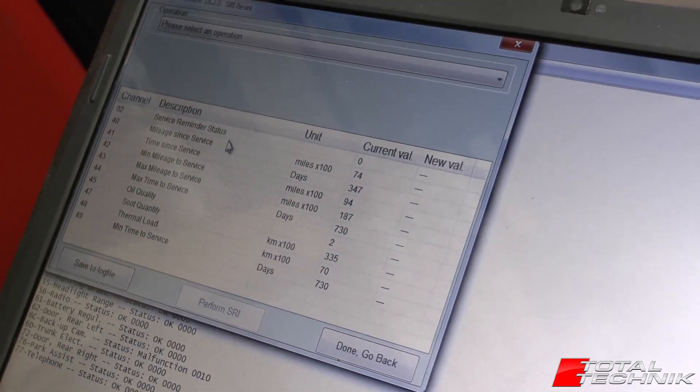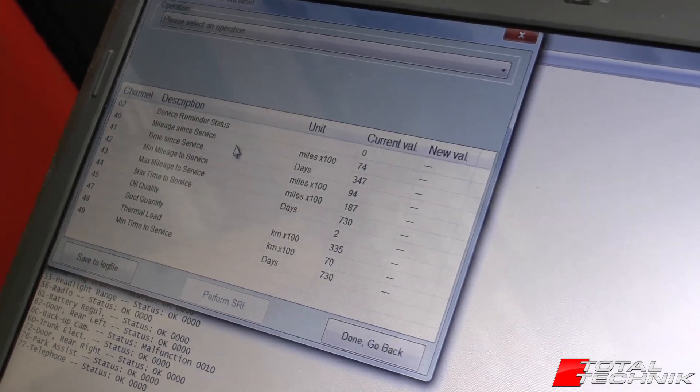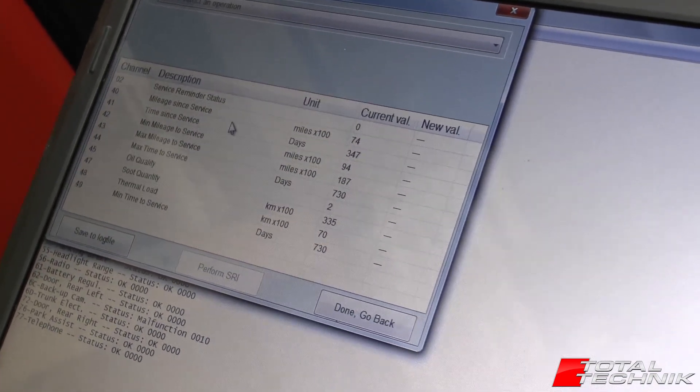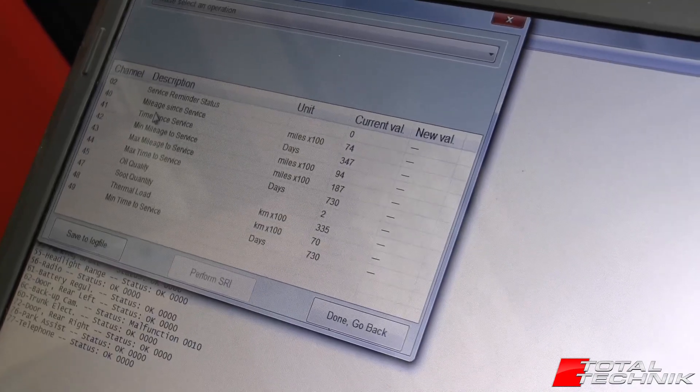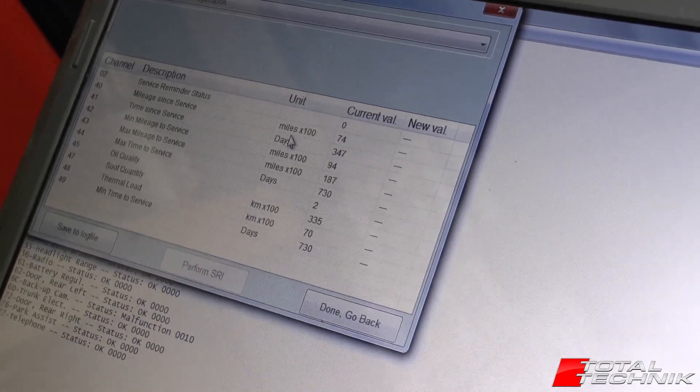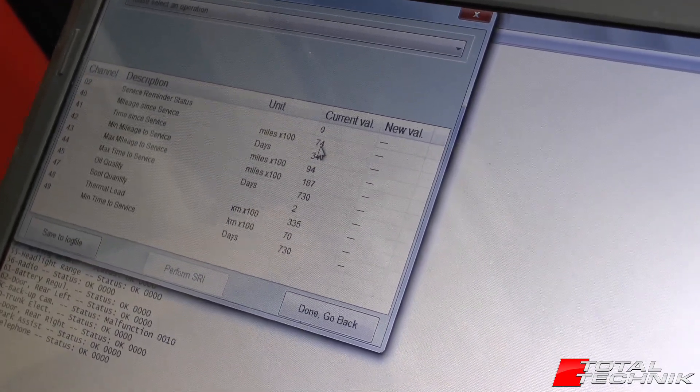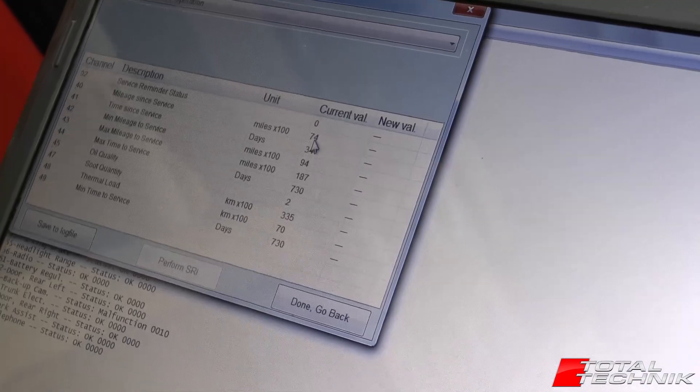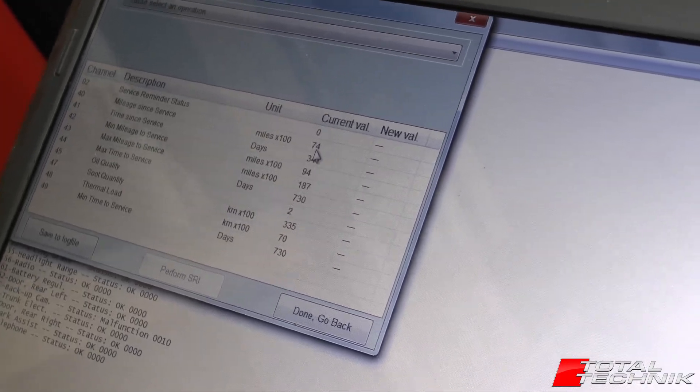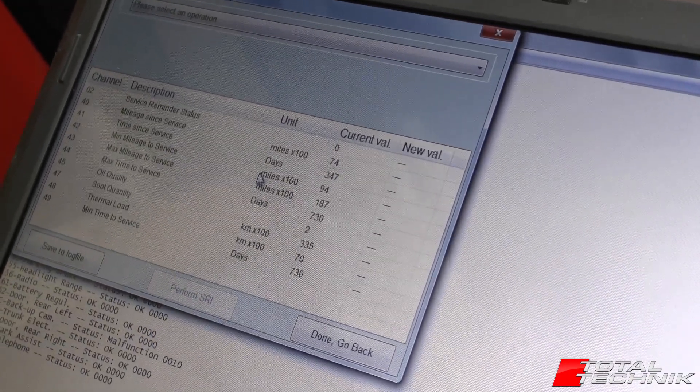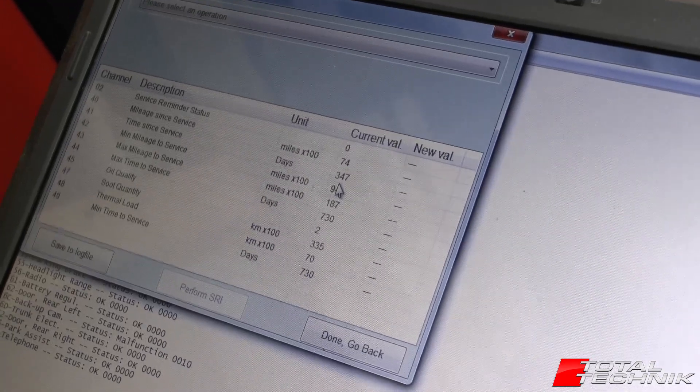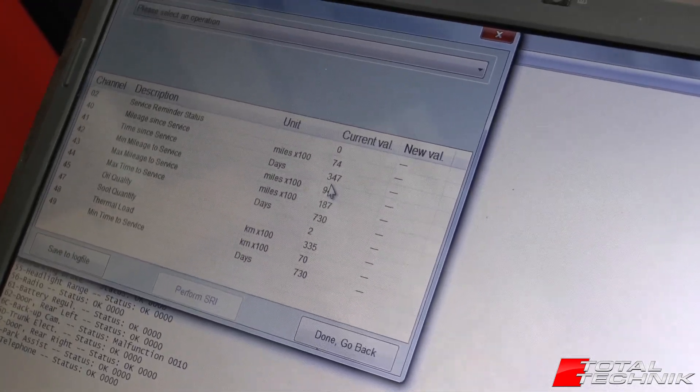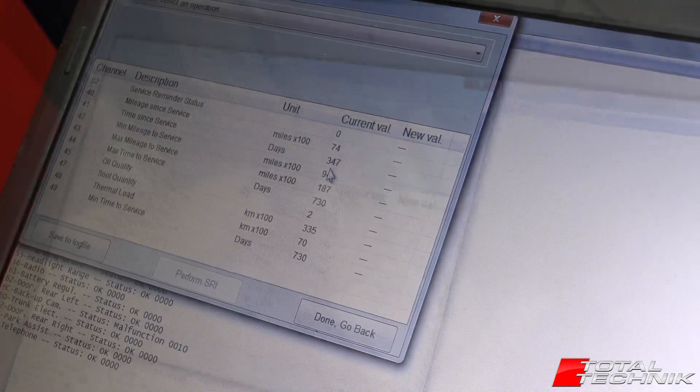So next you'll be presented with this screen once it's done its scans and this gives you some useful information as to when it was last serviced. You can see mileage since service and it's miles times 100, it says 74, so it's done 7,400 miles since the last service. And you can see the time in service, 347 days since it was last serviced.